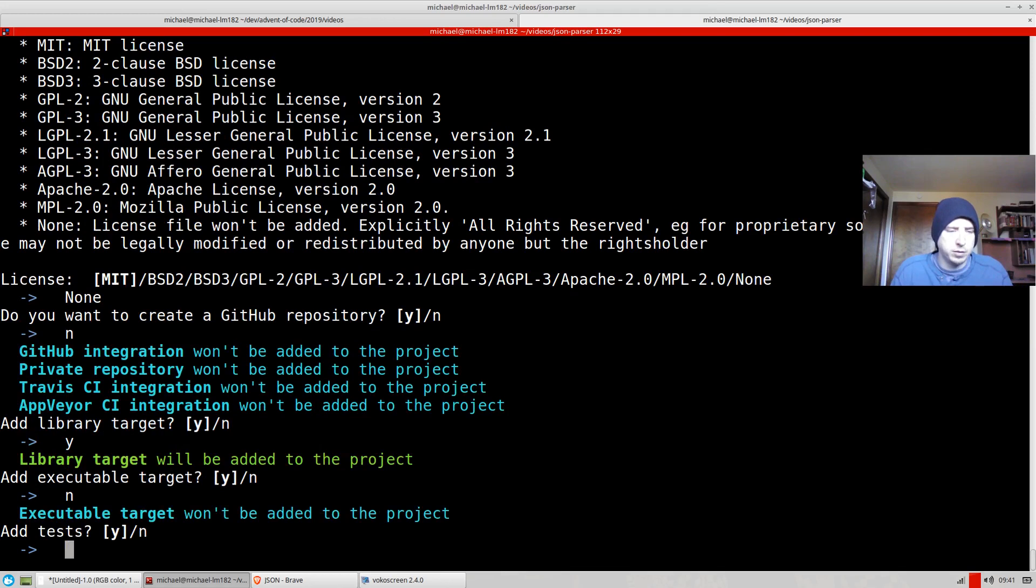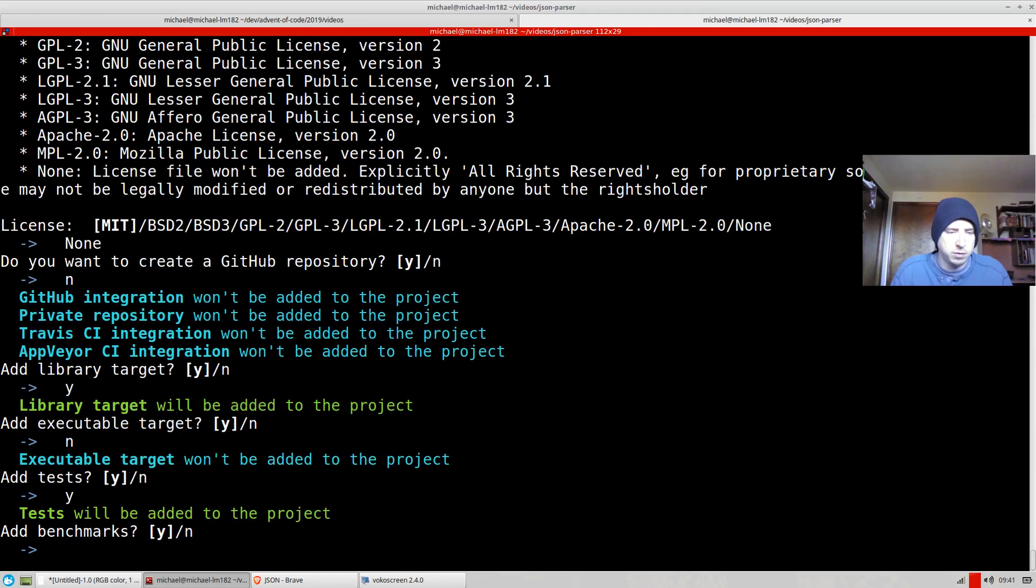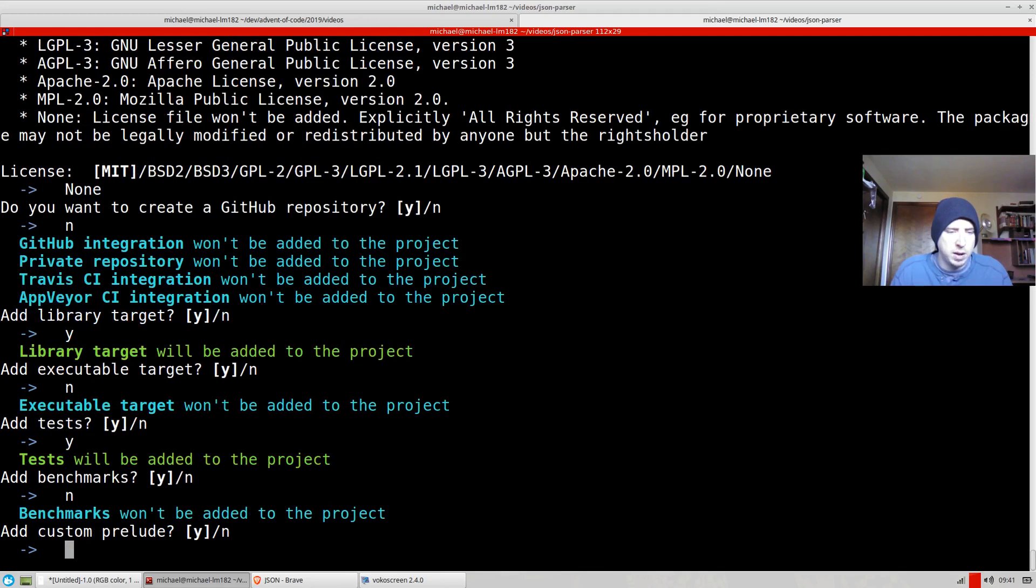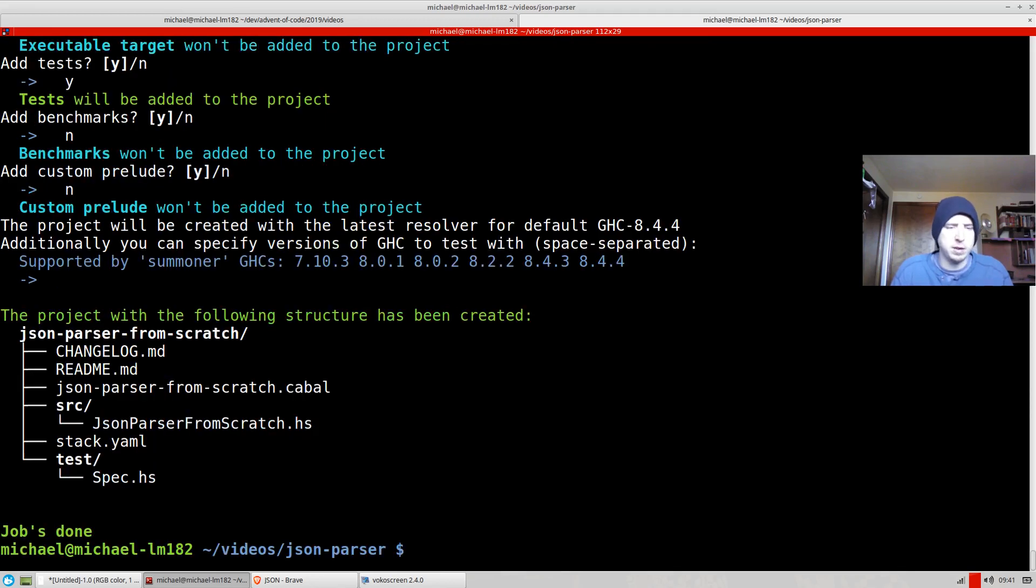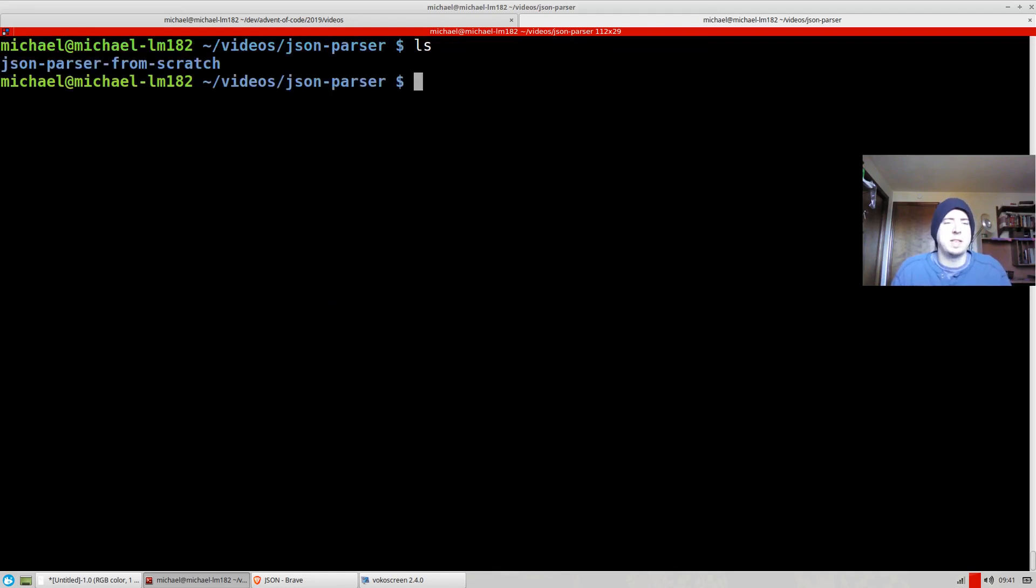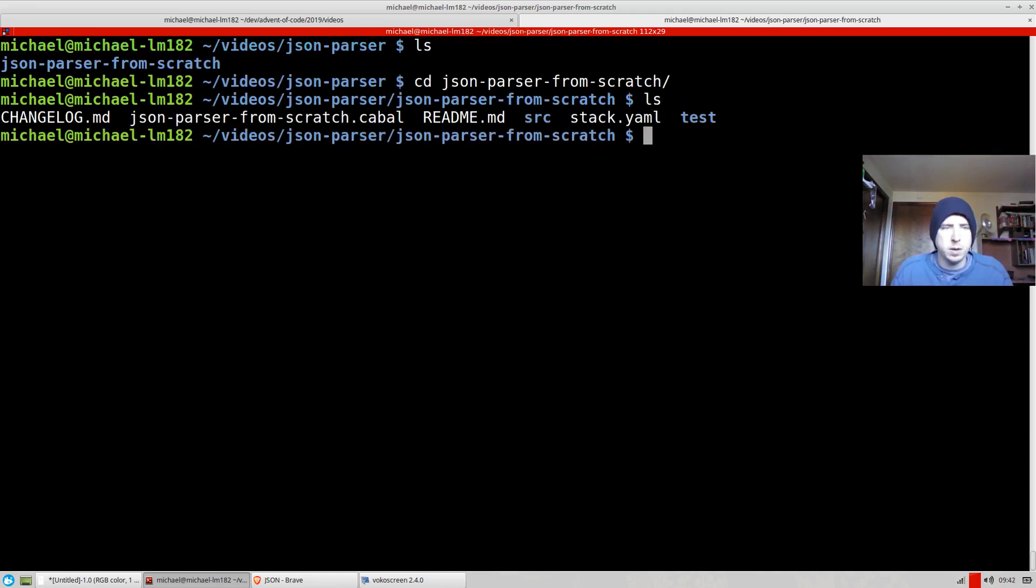We probably don't need an executable target. We do want tests. No benchmarks. Custom prelude, no. Whatever it picks for GHC is probably fine. It's the default. Okay, so that's kind of nice. Summoner built us out this project.